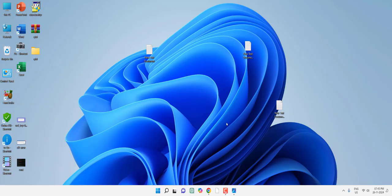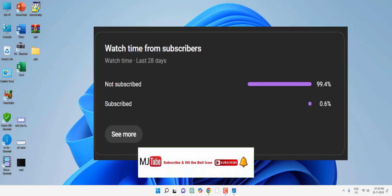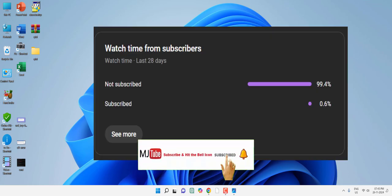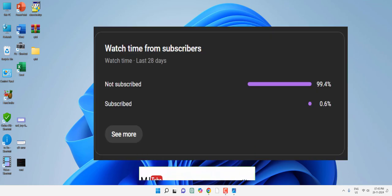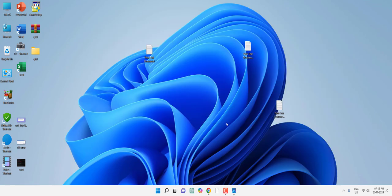I have tried to show you the maximum number of methods to fix the DLL file missing error in Windows PC. Let me know in the comments which method fixed your issue. If you got any help from my channel, please subscribe. Thank you, see you next time, take care.